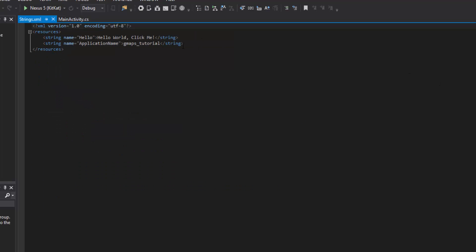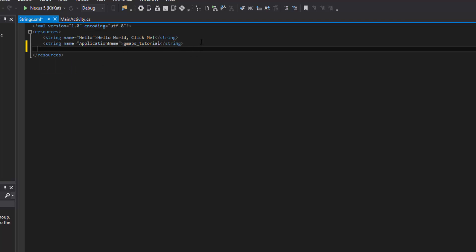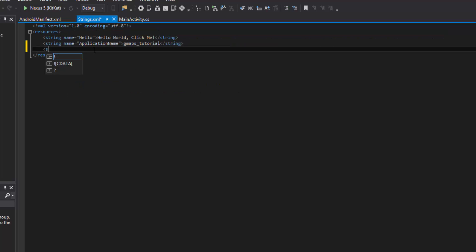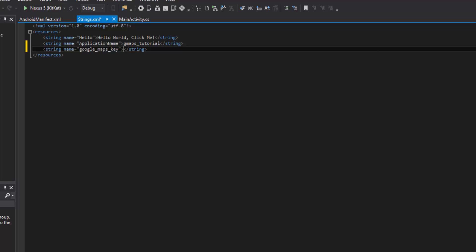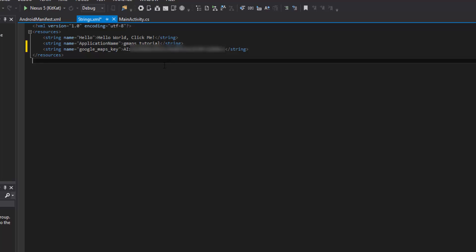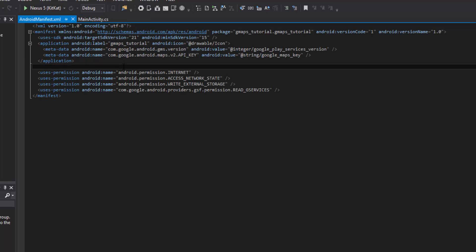Now let's come into our strings resource. We need to create a string resource because we're referencing it in the manifest. We'll do: string name equals 'google_maps_key', and then provide the actual API key value inside the tags. You don't have to do it this way — you can put it straight in the manifest — but this is an easier way, and if you ever want to change it or reference it in many places, you just change it here. Put in the key that was given to you in the API console.